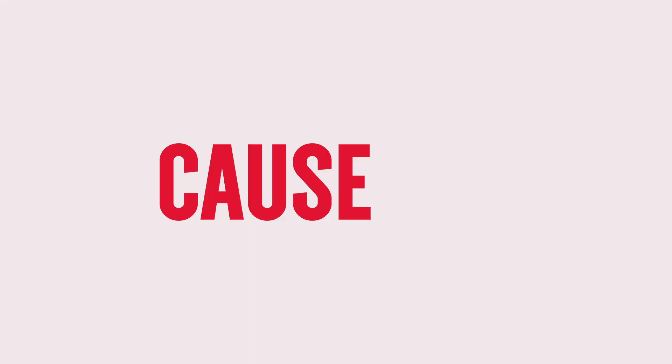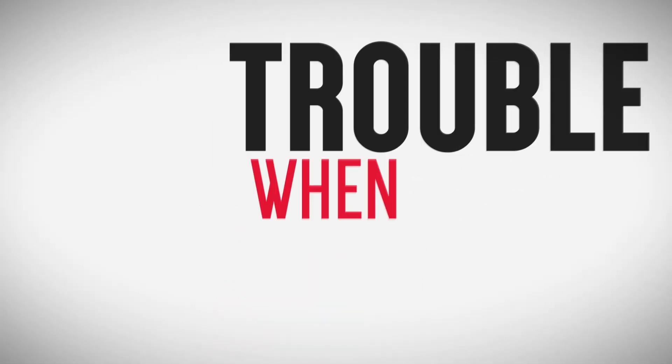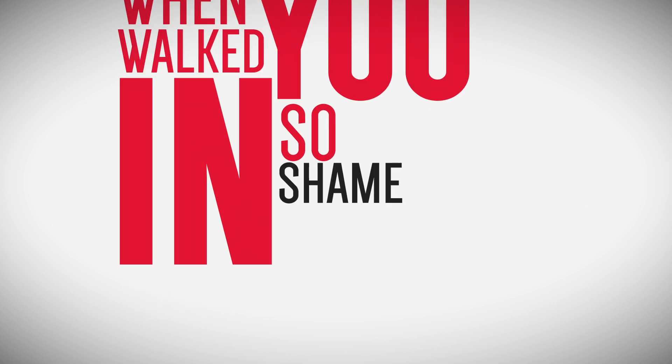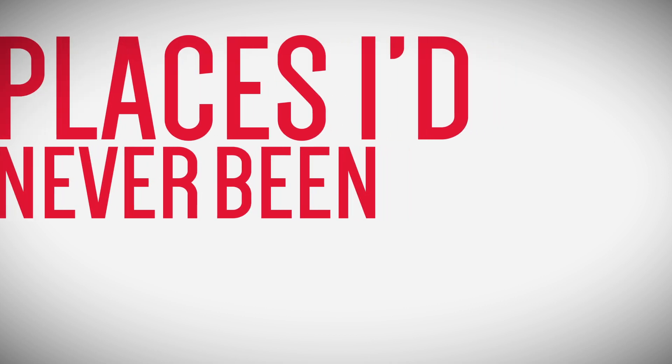the blame is on me. Cause I knew you were trouble when you walked in. So shame on me now, blew me to places I've never been. Till you put me down,